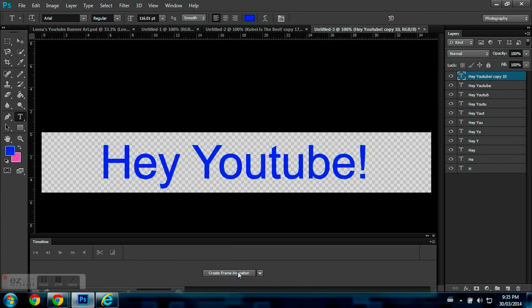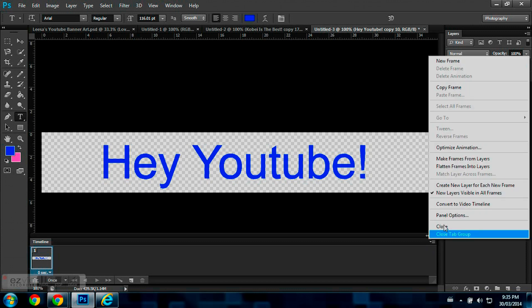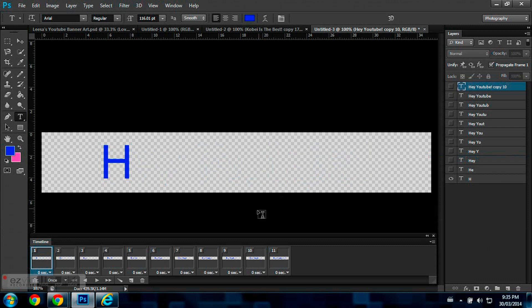Then you have to click Create Frame Animation, and now you have all your frames. So, this button right here, I know it's kind of small, but once you click it, you go to Make Frames from Layers, and now you have layers from your frames.